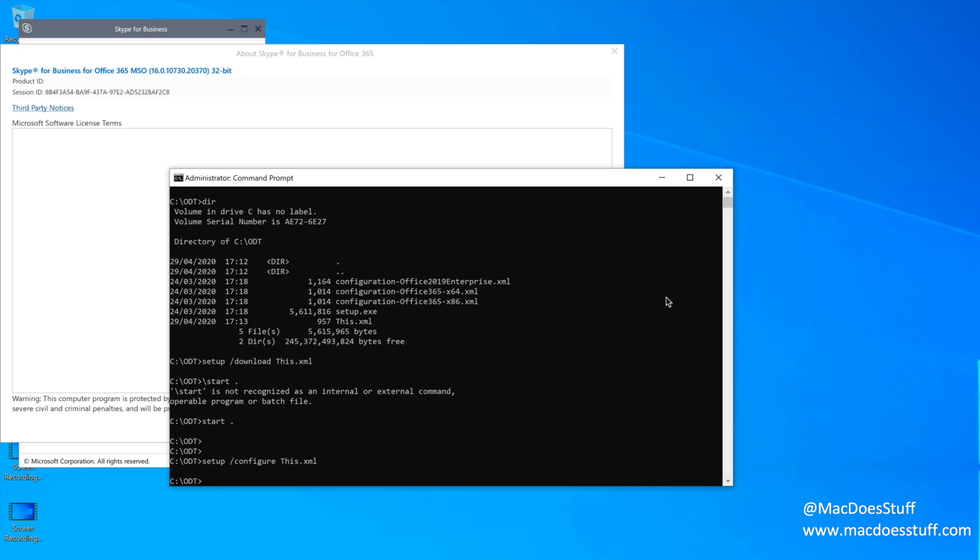You can also now just copy that folder to a different machine and also run that second part of the install without having to do the download again, of course. So anyway, I hope you found that useful. Like I say, I struggled to find any info on how to do this. I'll put the links in the description below and also the link to my original blog on the subject.